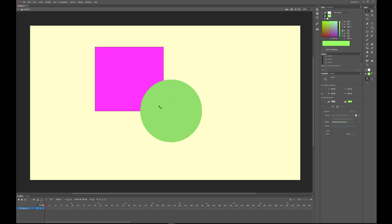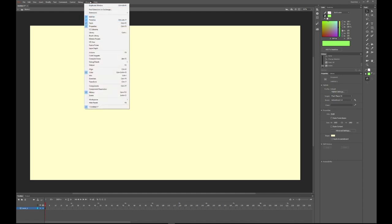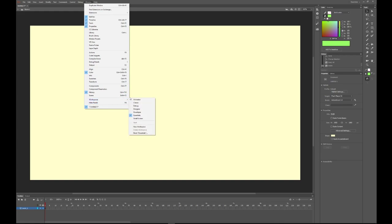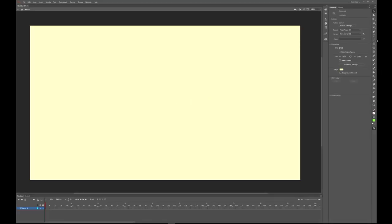I'm just going to select everything and delete it and talk to you about the various things we have on our window here. This is a properties panel right here. I'm going to reset my workspace to look like yours will. You can always do this if things get messed up—go to Workspaces, Reset Essentials.